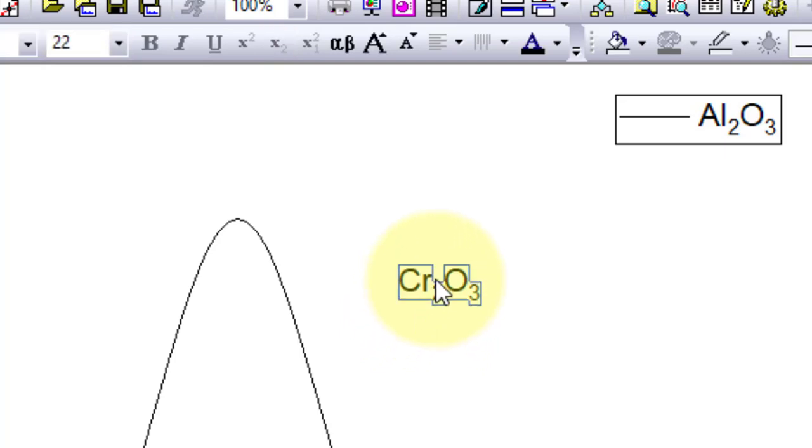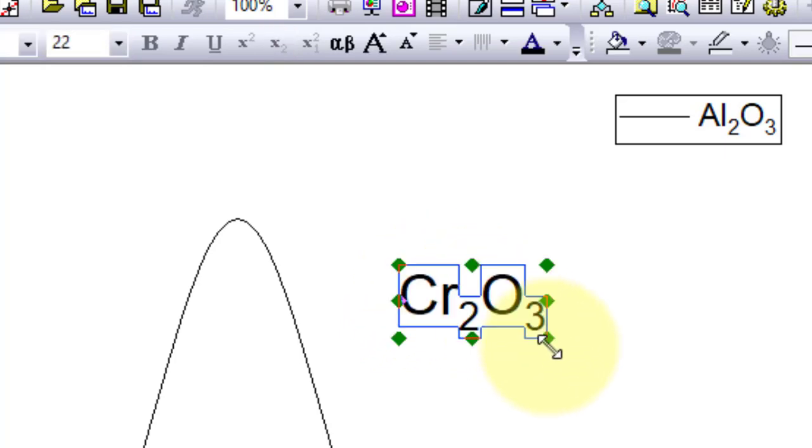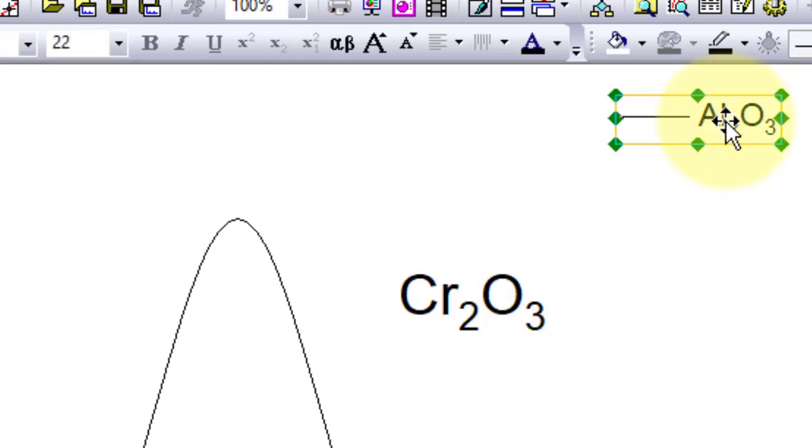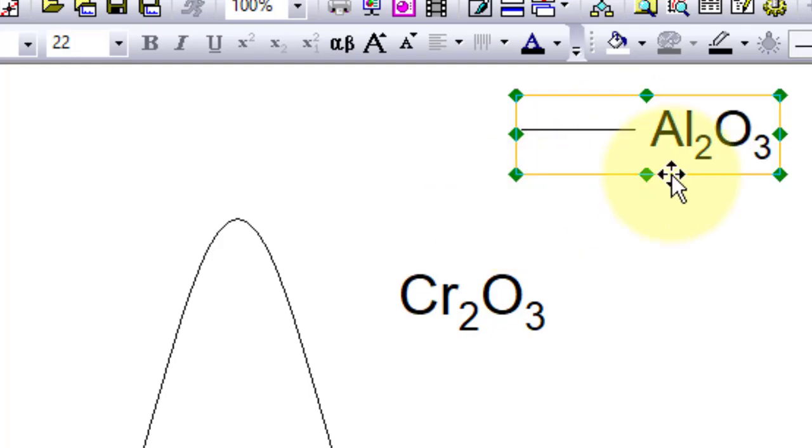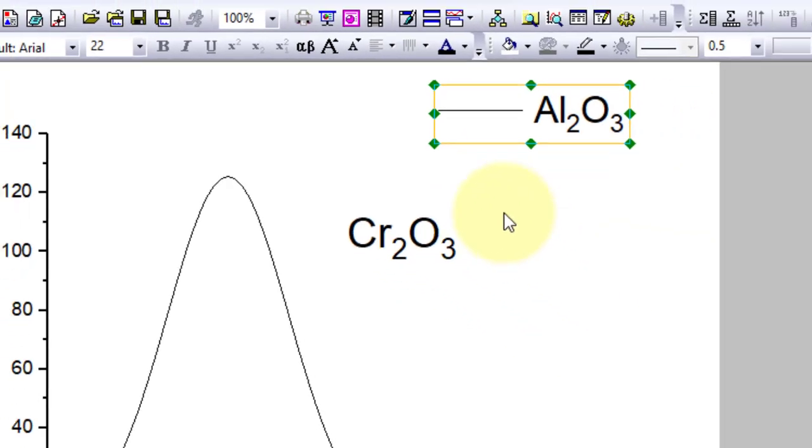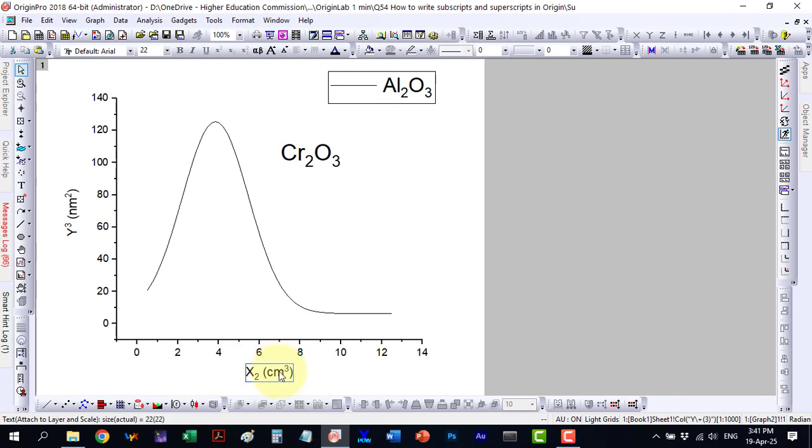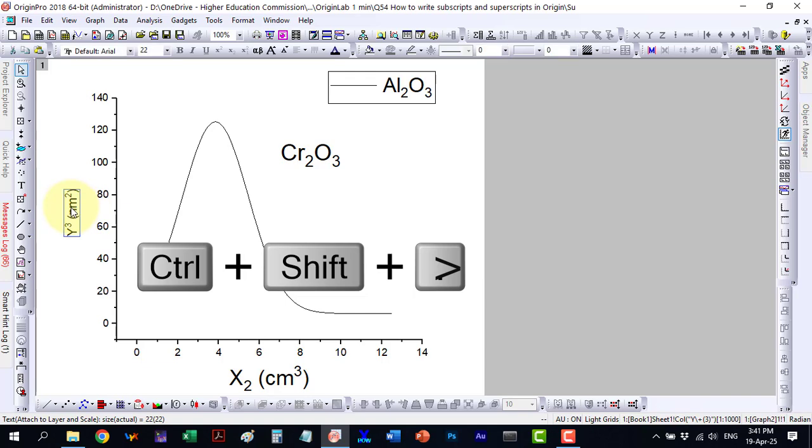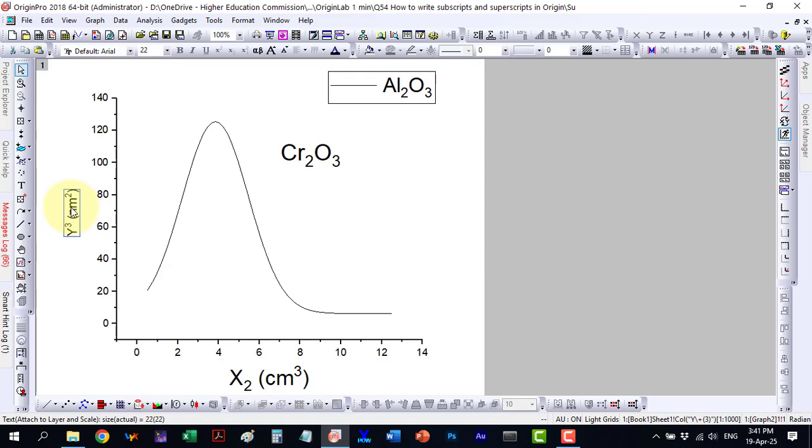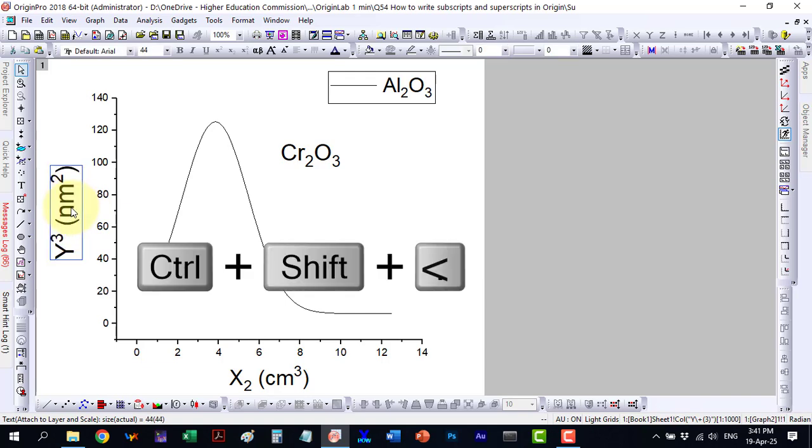You can also adjust the font size by dragging a corner of the text box, or by selecting the text and pressing Ctrl+Shift+> to increase and Ctrl+Shift+< to decrease the font size.